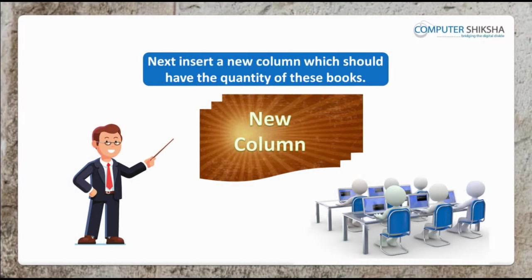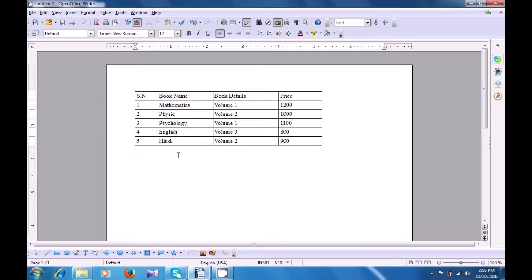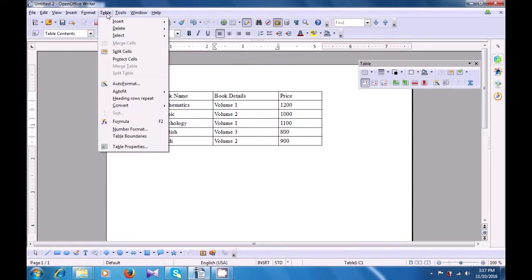Next, insert a new column which should have the quantity of these books. If you face a problem, watch the video. Let us now watch this video and see how we can insert a new column. Again, place the cursor where you want the new column — before or after the placement of the cursor — to be added. As soon as you place the cursor there, your tables toolbar menu appears. You can use that also, or you can go to the table menu, click on insert option and then click on columns option.